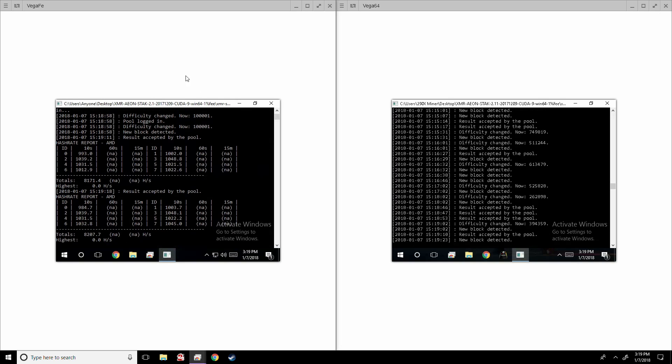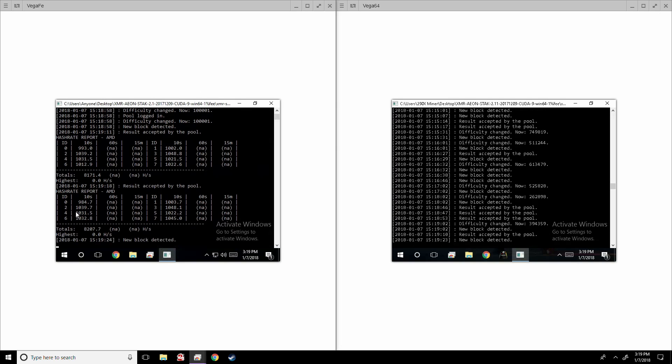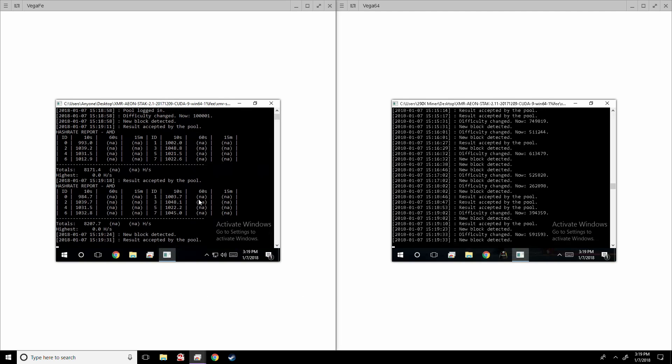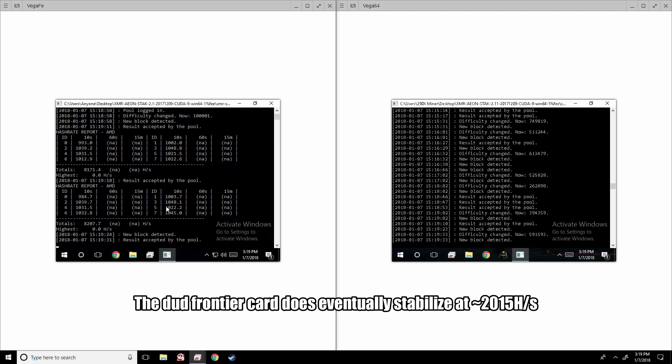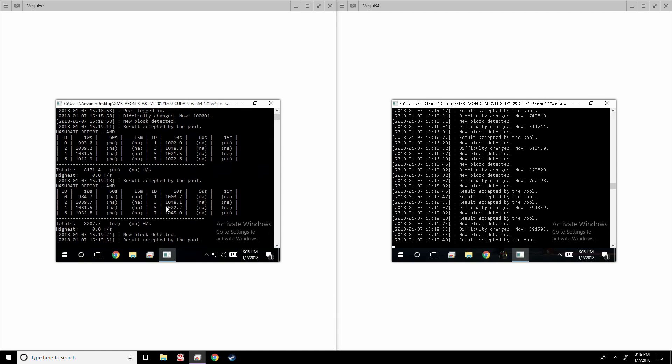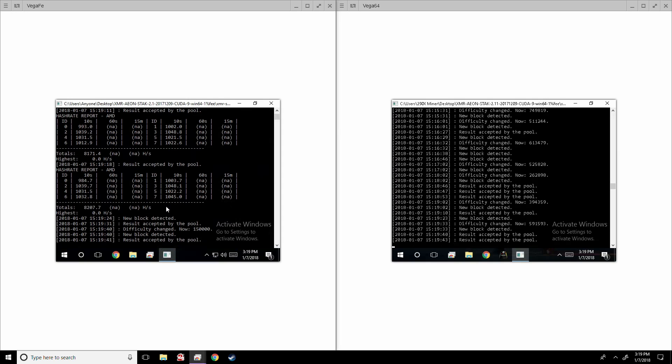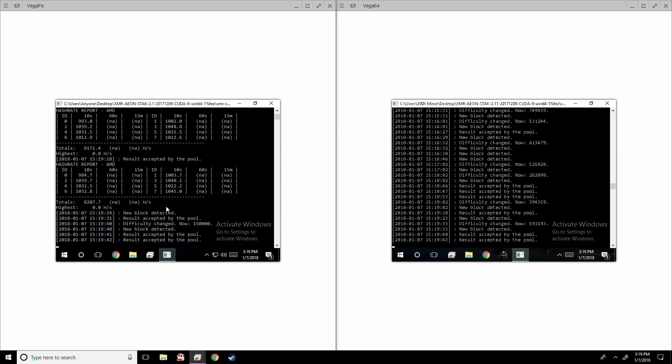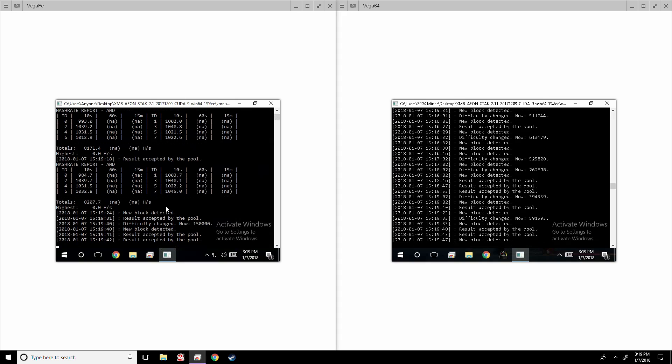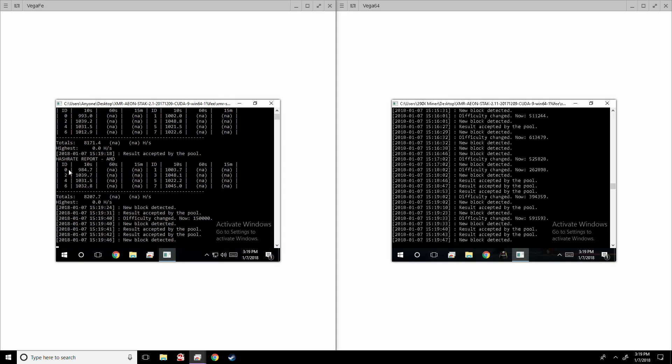All right, so you guys can see they're all clearly hashing over 2000, except this first one right here. It's a funny story with these Vega Frontiers. I got four cards, one of the four is a different shade of blue which I thought was kind of odd, and it's just kind of funny how one of the cards hashes less than the rest. And I'm pretty sure it's that one weird looking blue one I got. But whatever, it's still hashing really good.